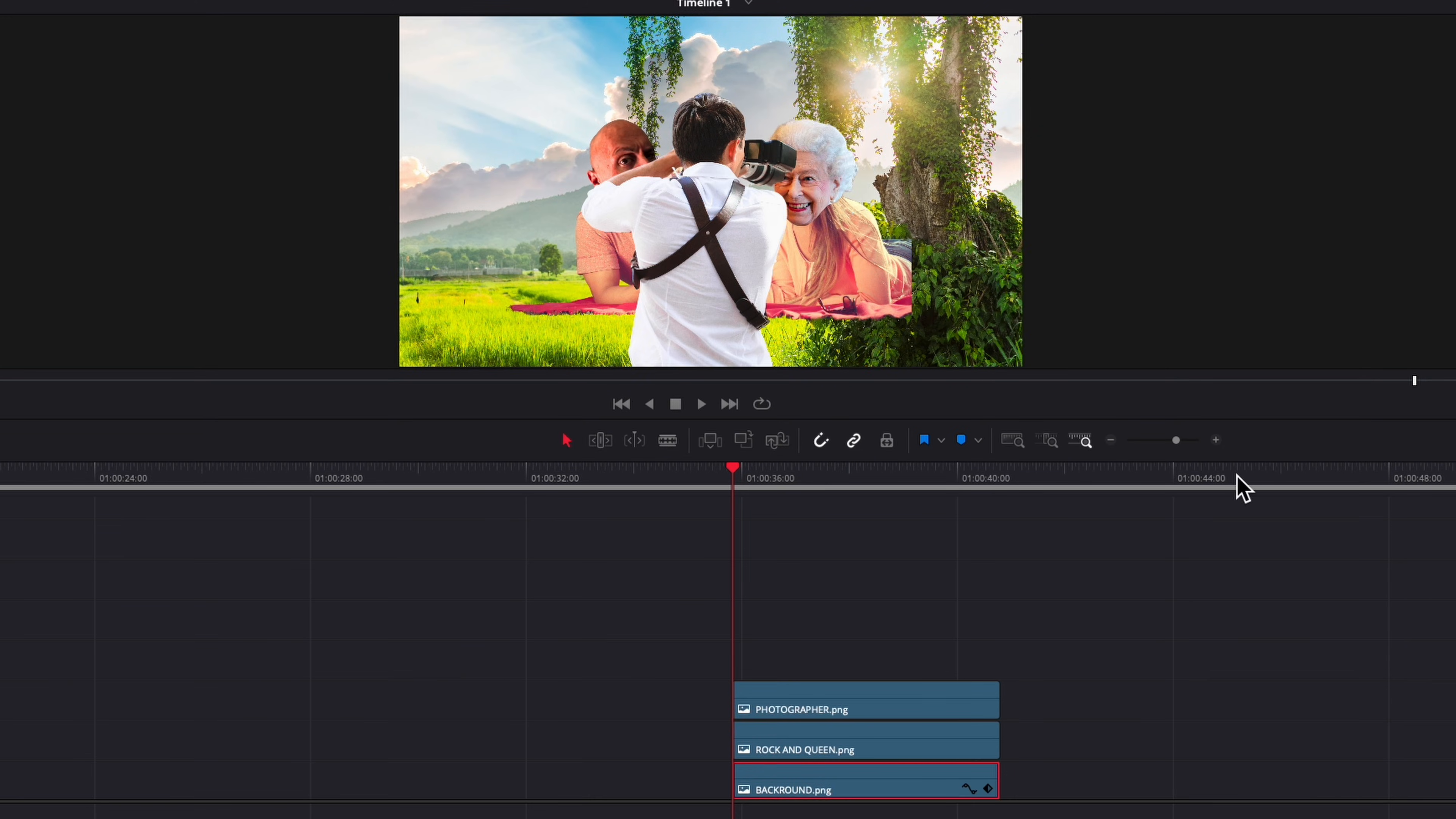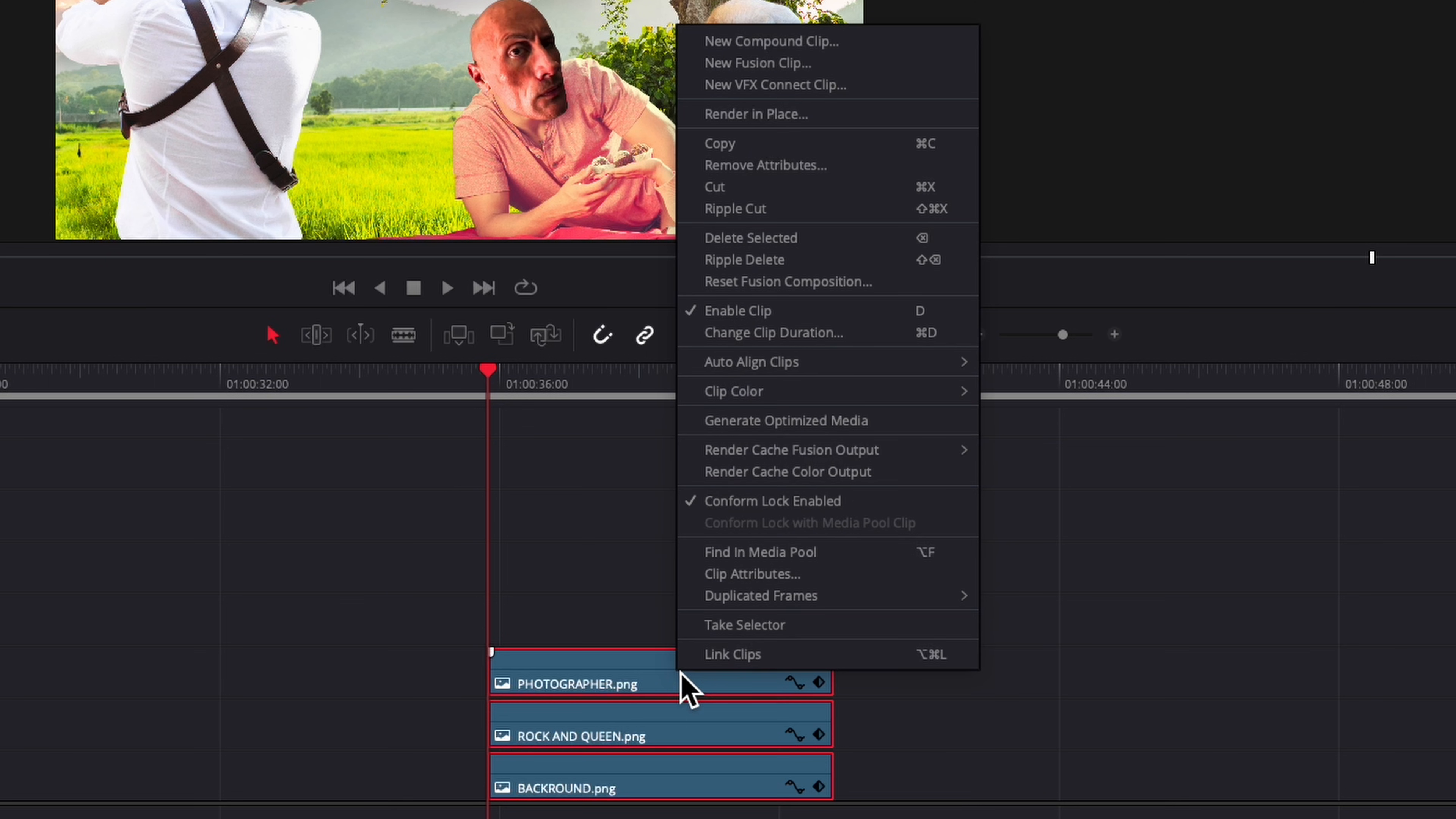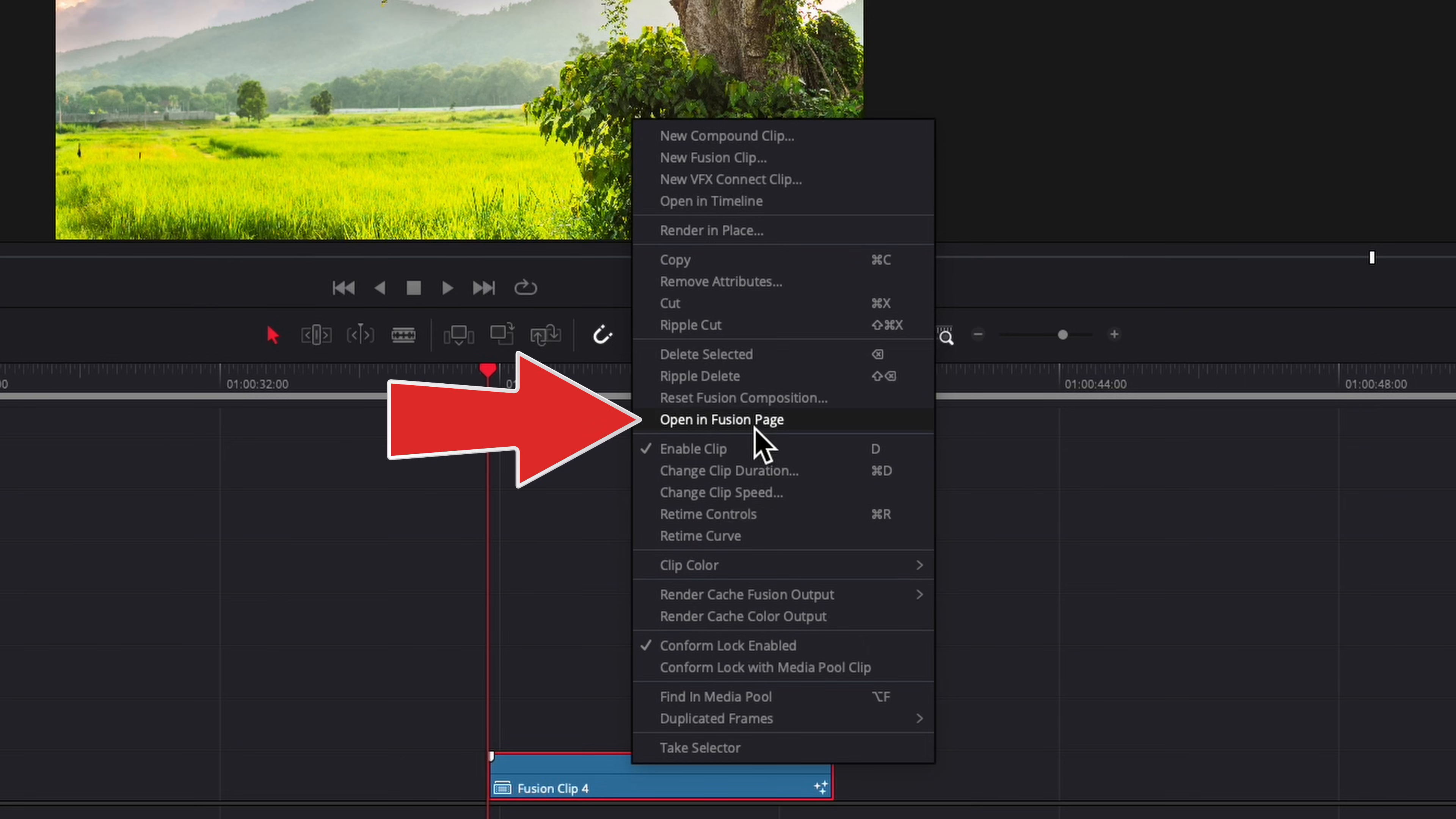Here we're just arranging our clips on how we want it to end and we're gonna select all that, turn it into a fusion clip, and then take that to the fusion page.